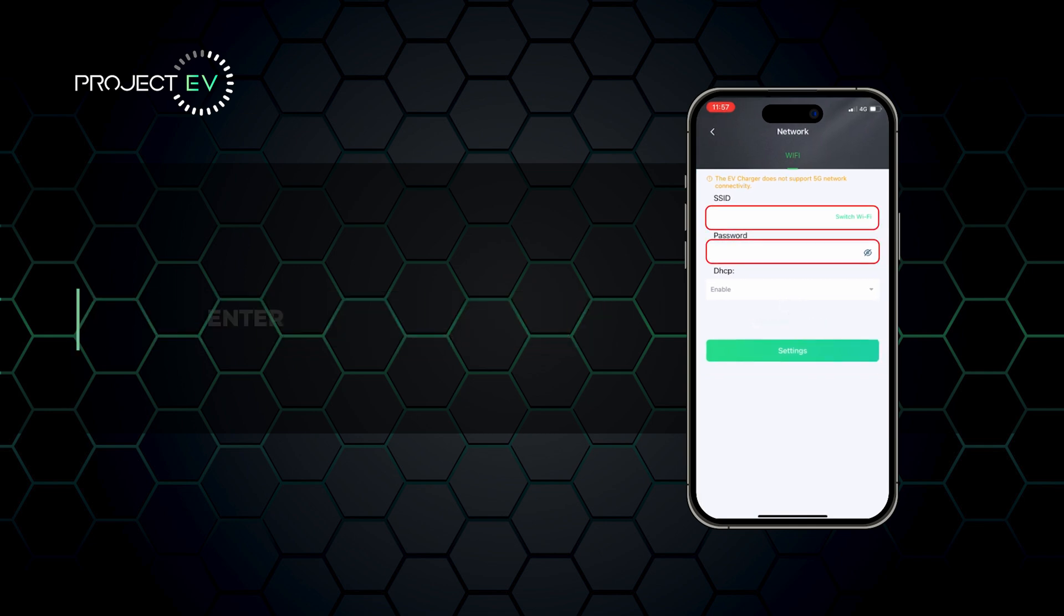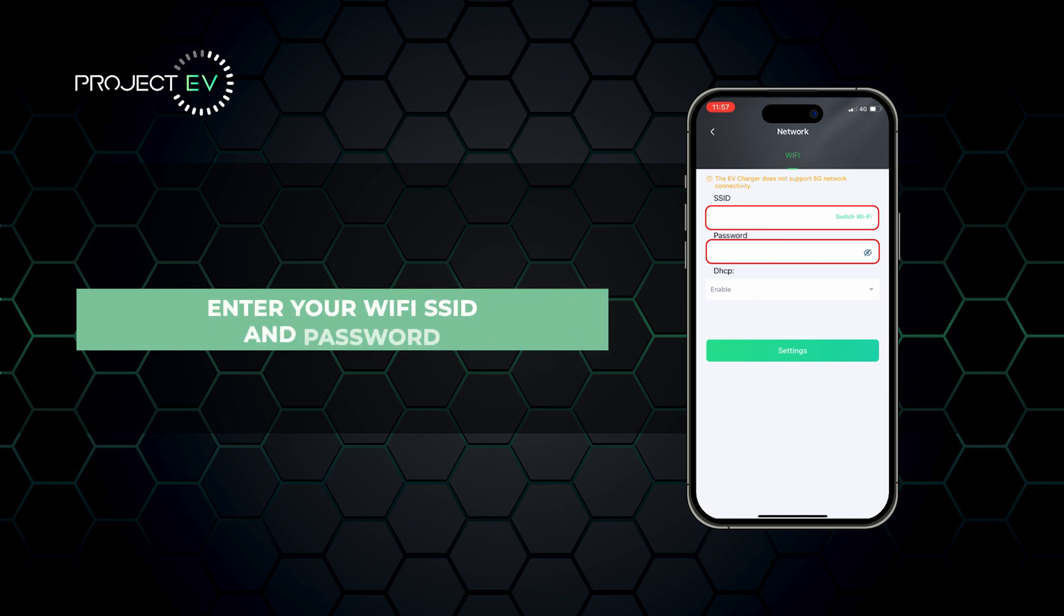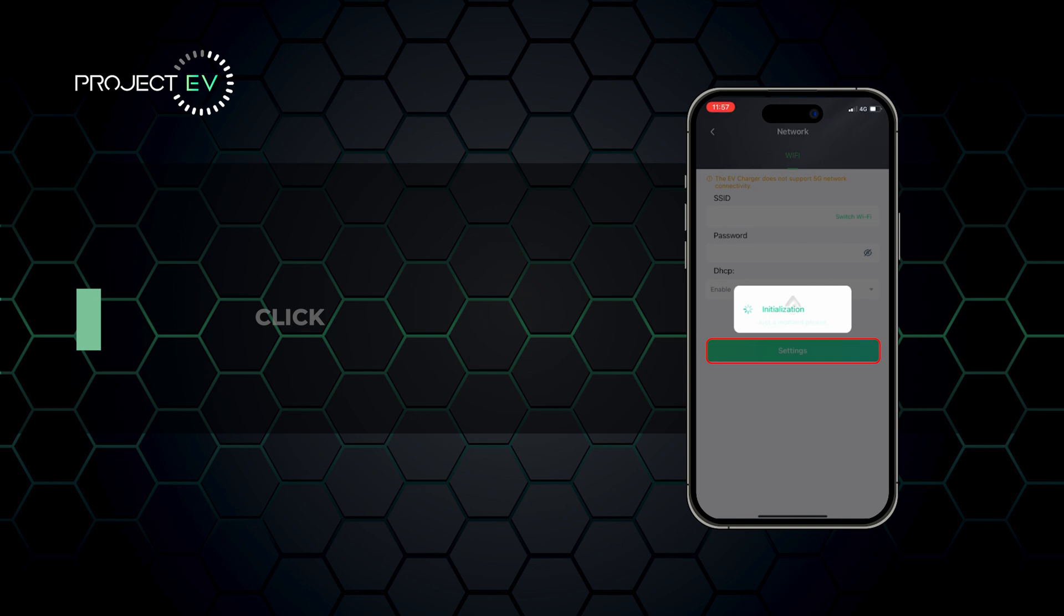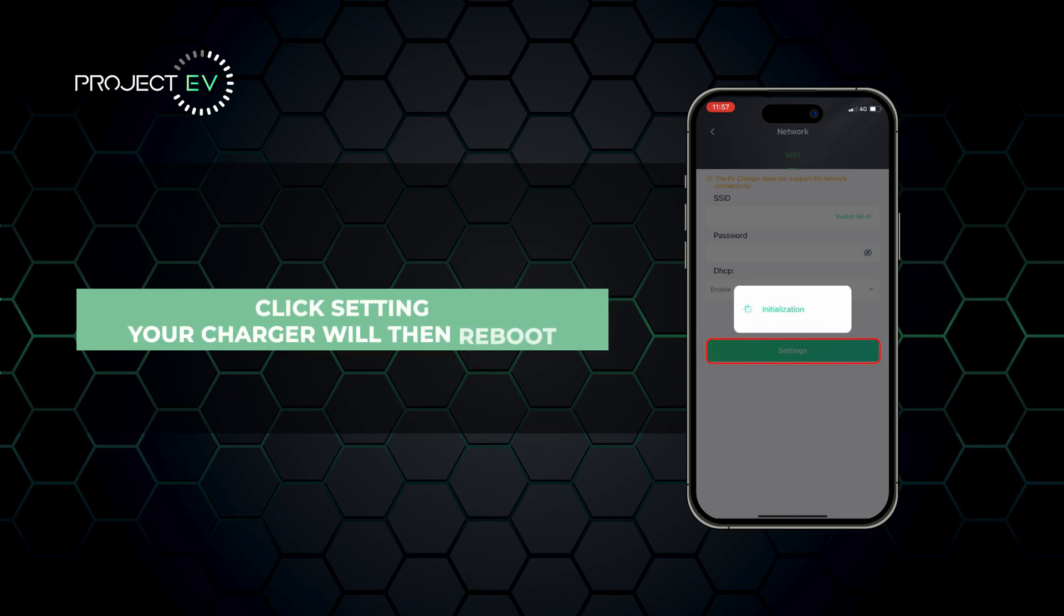Enter your Wi-Fi SSID and password. Click setting. Your charger will then reboot.